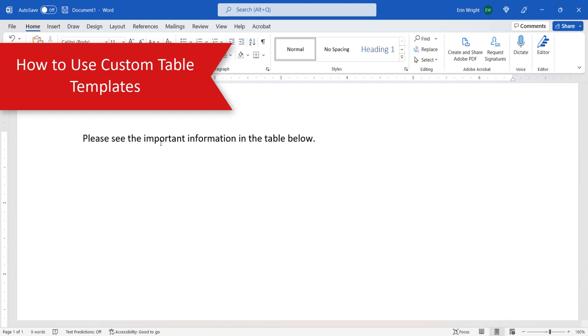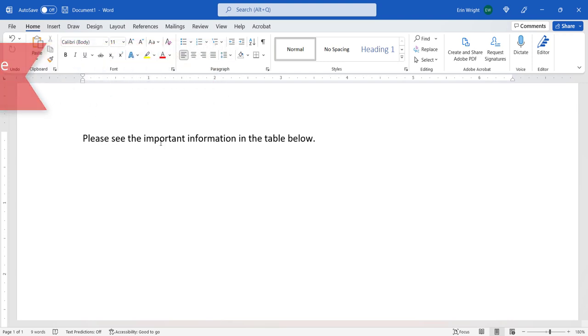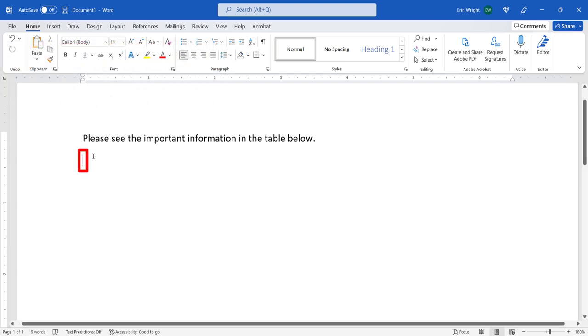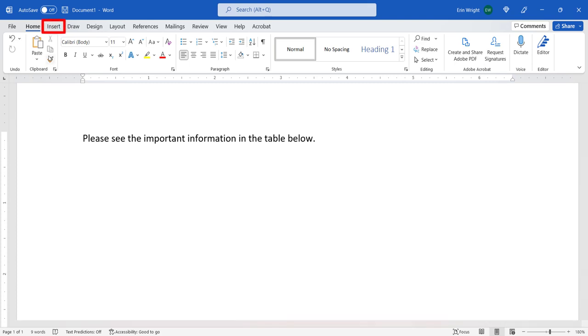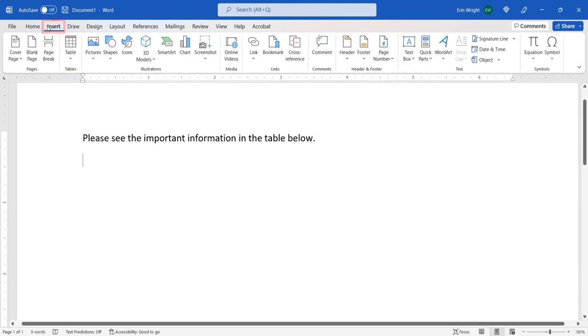To use a custom table template, place your cursor in the text where you want to insert the table, and then select the Insert tab in the ribbon. From there, select the Table button.